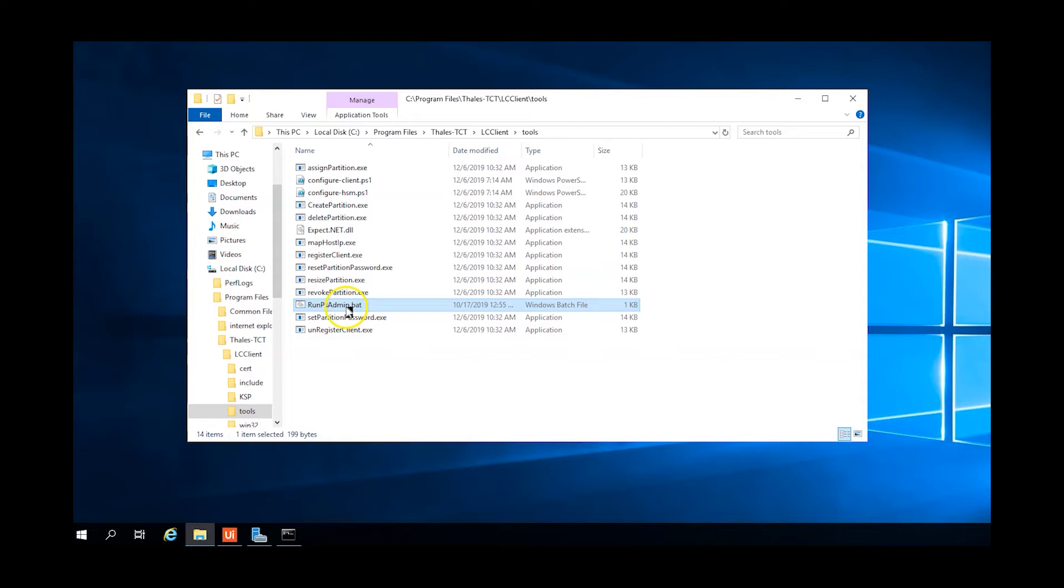The HSM administrator password and security officer password must be known. The HSM is installed and initialized per the instructions in the HSM admin guide. The psadmin.bat file is found in the program files, Thales TCT, LCclient, tools directory.